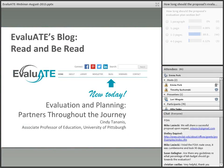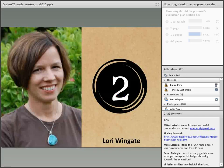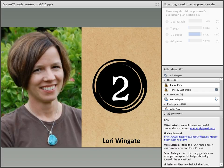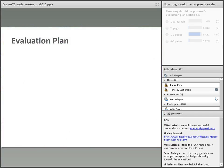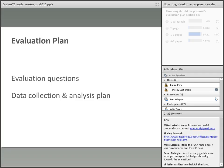For another great resource, check out our new blog — this week's post is by Cindy Tenasis on evaluation and planning partners throughout the journey. Now, let's take a close look at what should go into the evaluation section. The evaluation plan has four basic elements: it needs to identify the evaluation questions (defining the focus of the evaluation), the plan for collecting and analyzing data, the evaluation deliverables and uses, and the logic model.